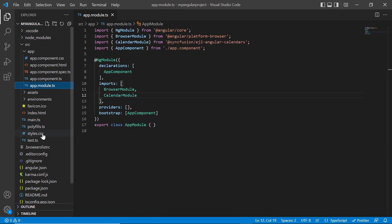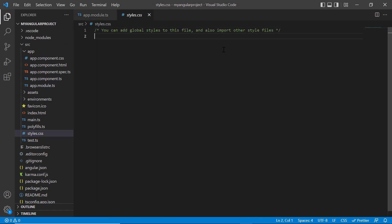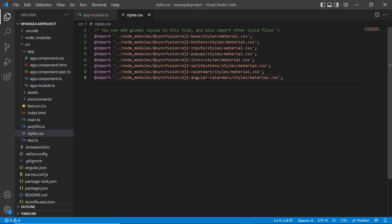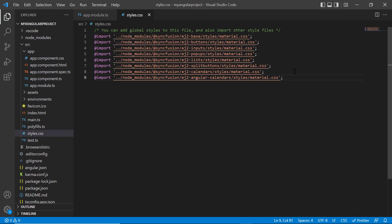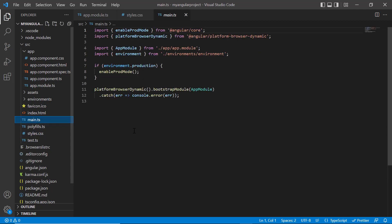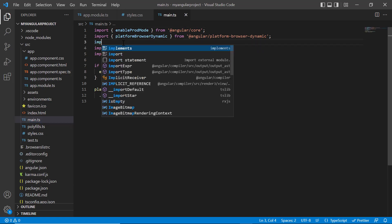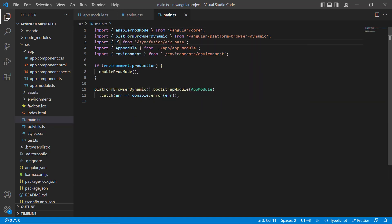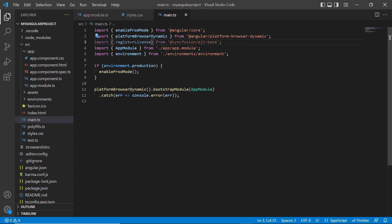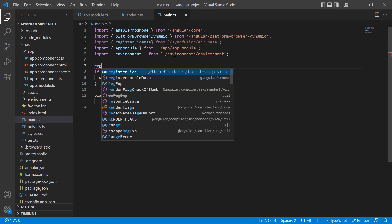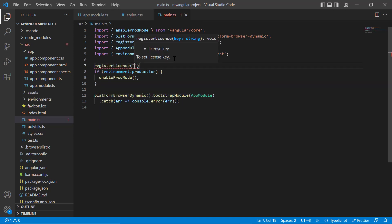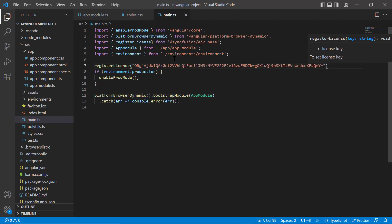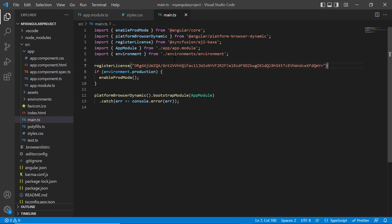After that, I import the material theme styles to the style.css file to apply styles to the calendar component. Next, I need to register the Syncfusion license key. Open the main TypeScript file and import the register license method from the Syncfusion EJ2 base package. Using this method, register the Angular trial license. From 2022 Volume 1 release, license key is mandatory in Angular projects to avoid license warning.